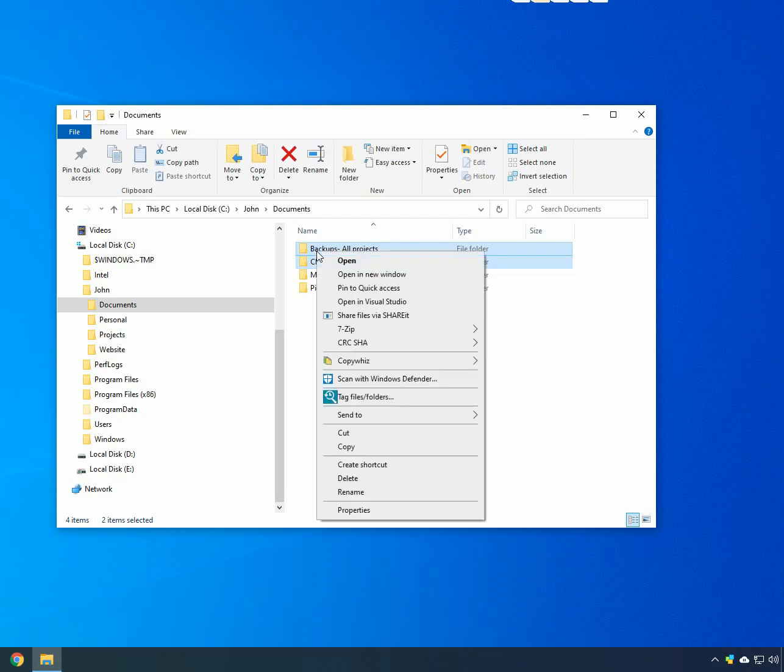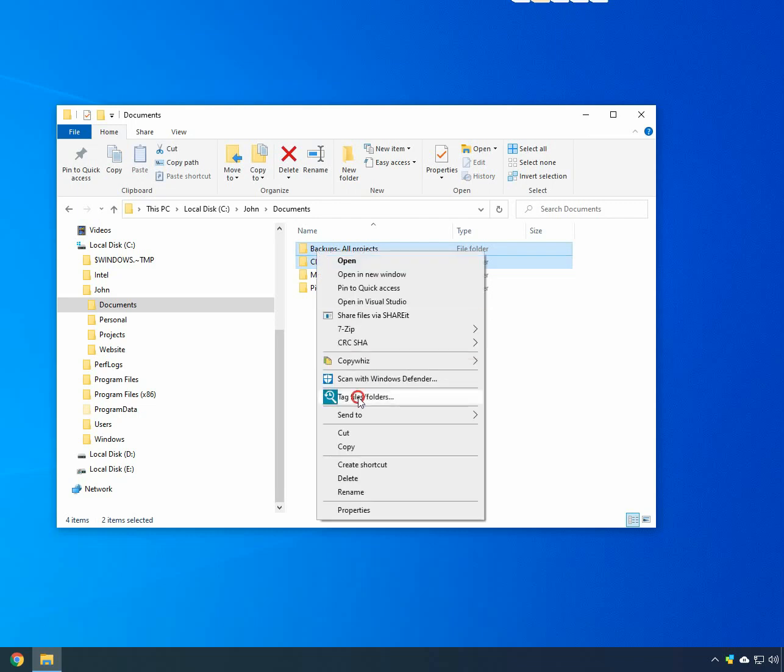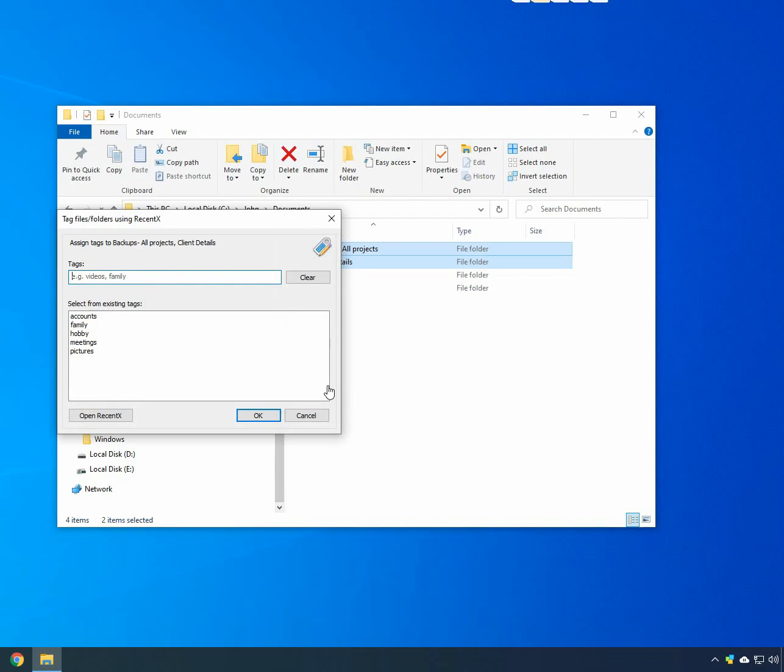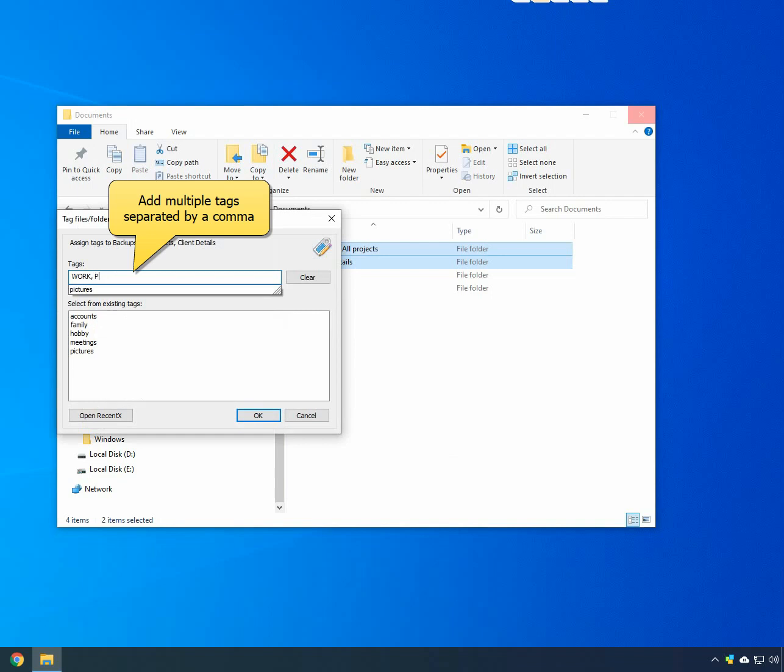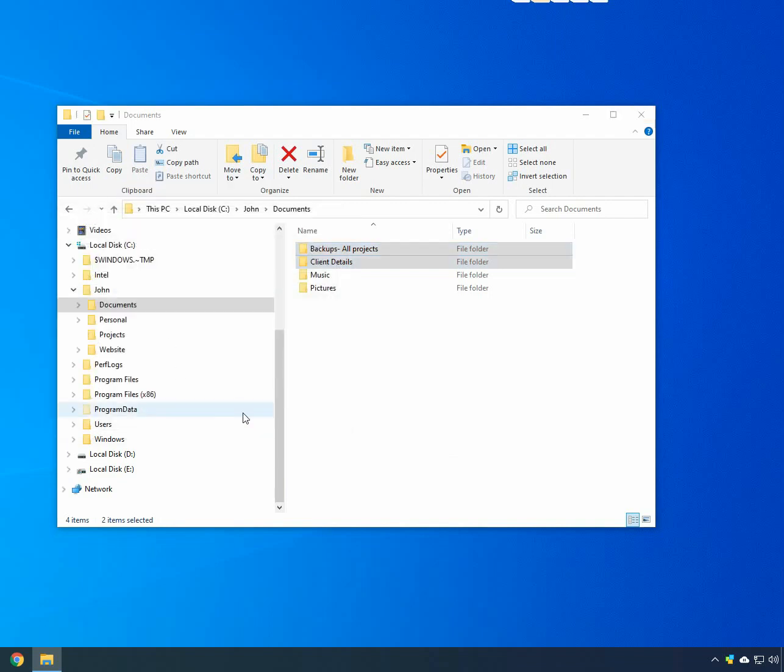Right-click on the Work Folders and choose the Tag Files Folders option. The RecentX Tags window will open, where you can assign tags. Since we have two categories, we will add two tags, Work and Projects. Add the tags and you are all set.